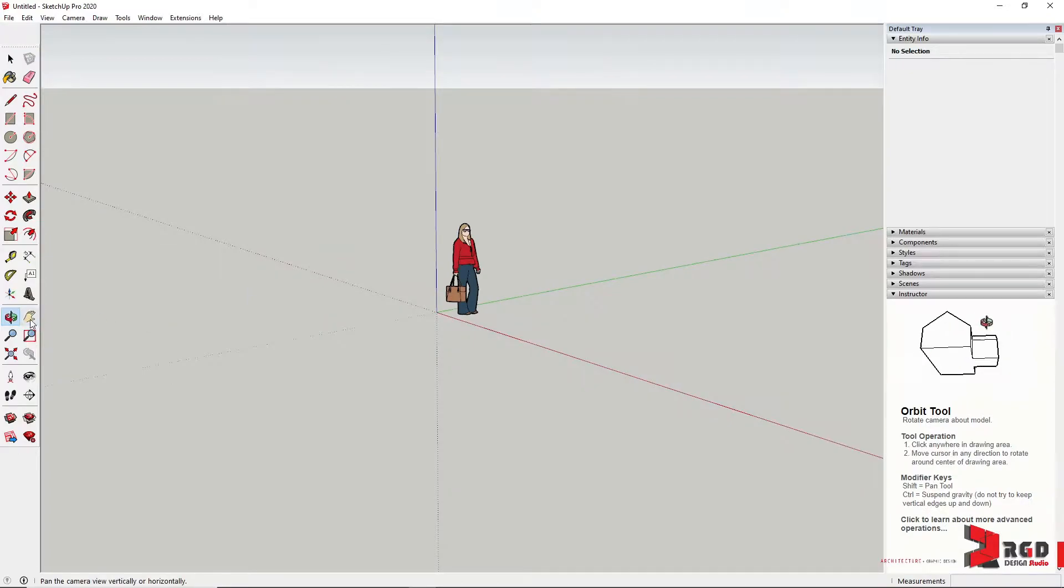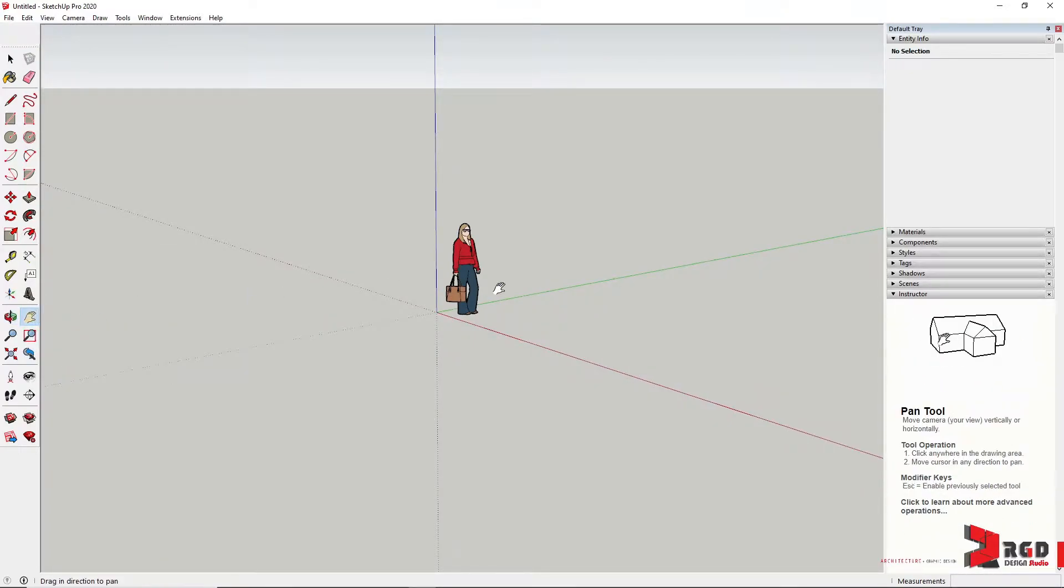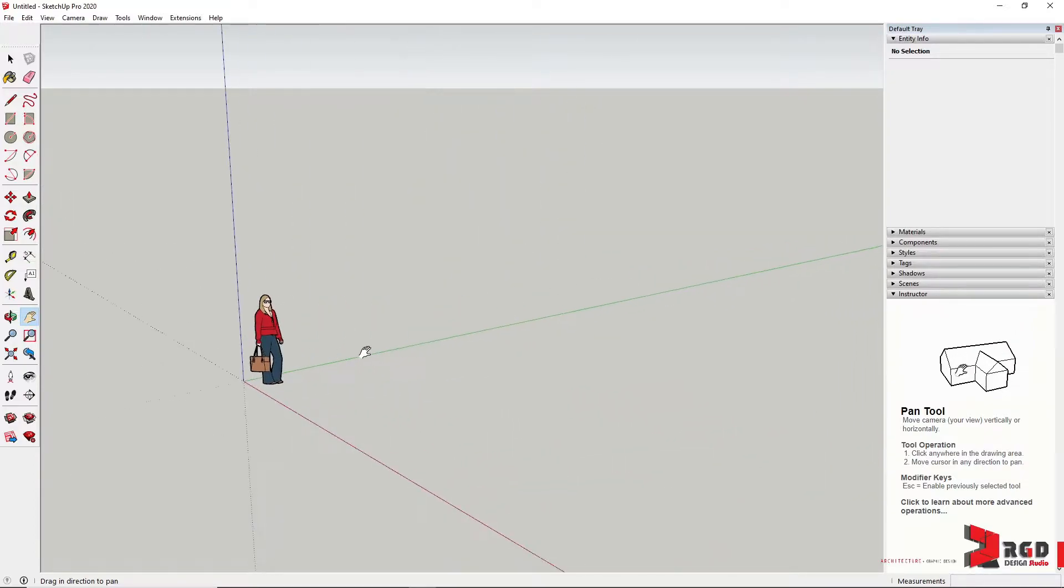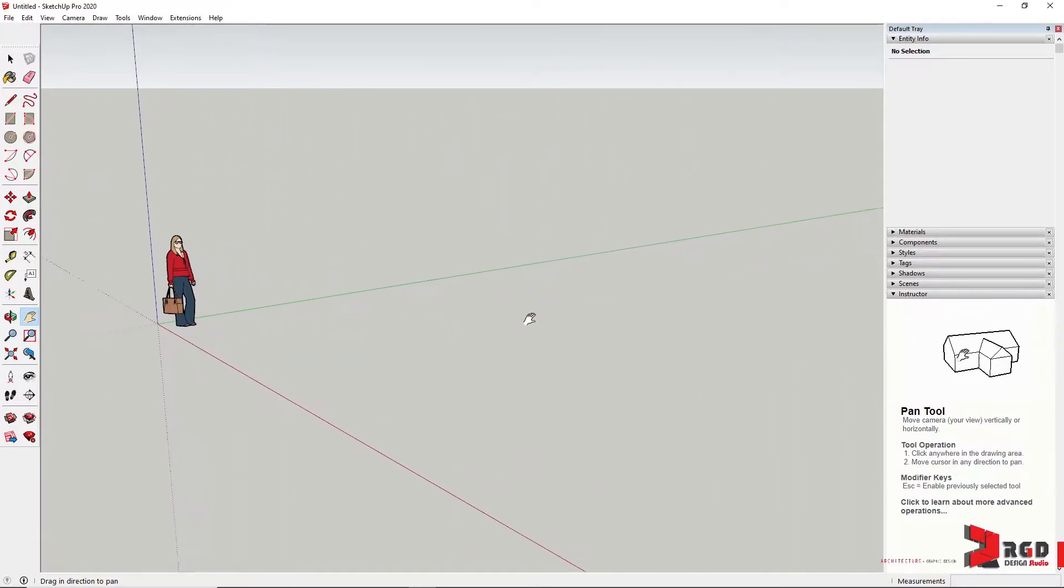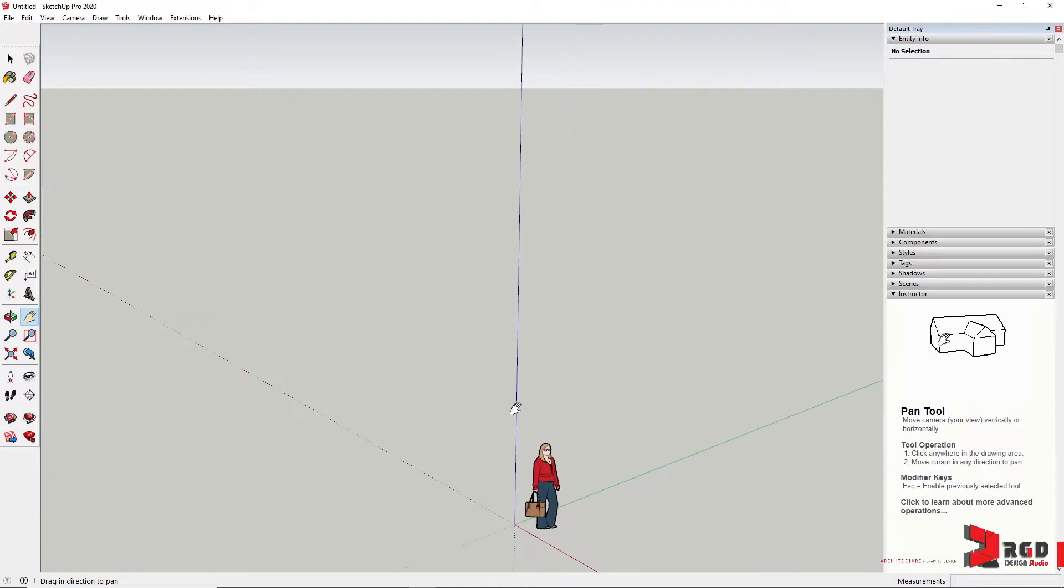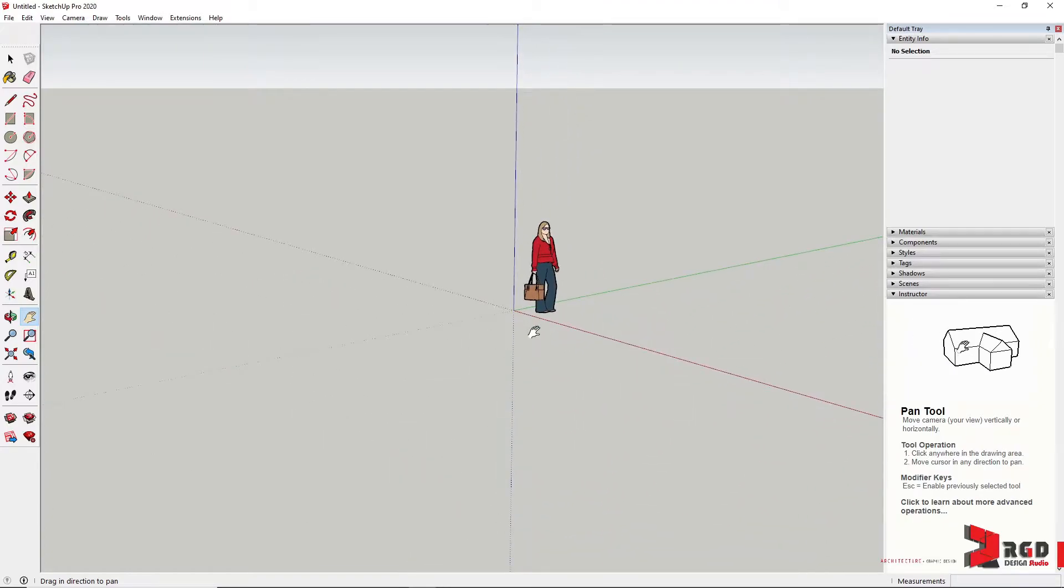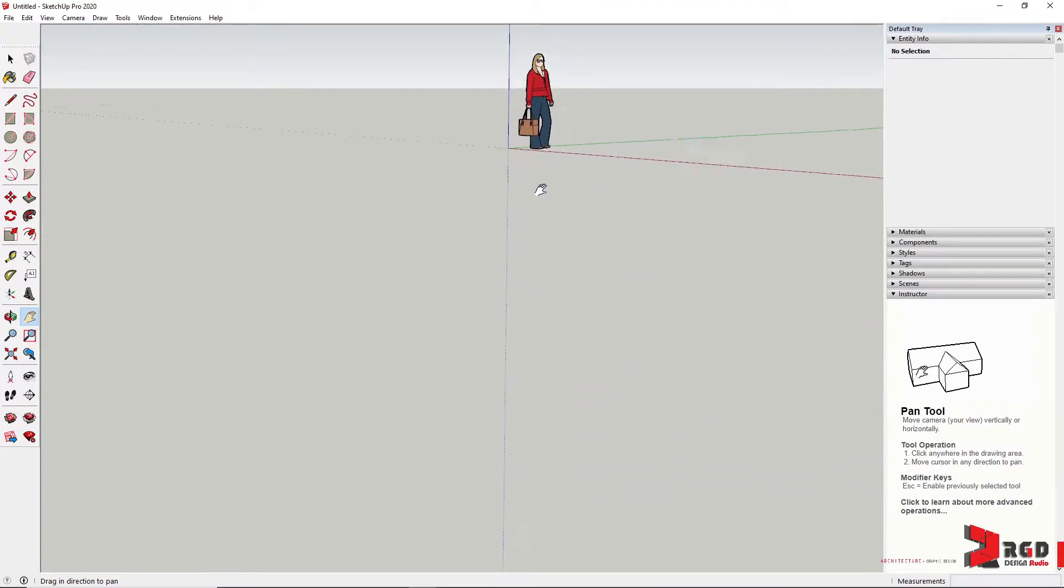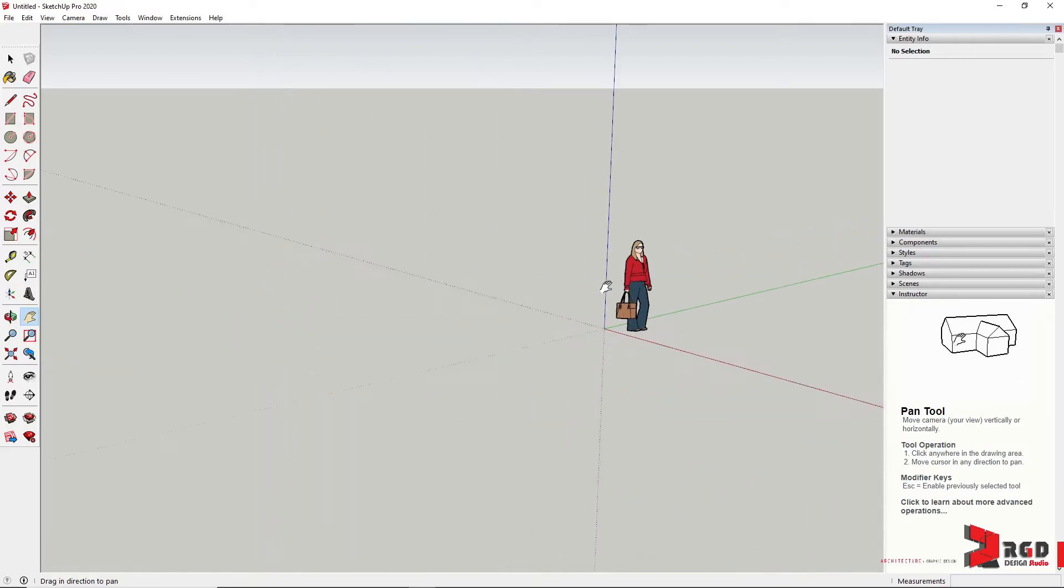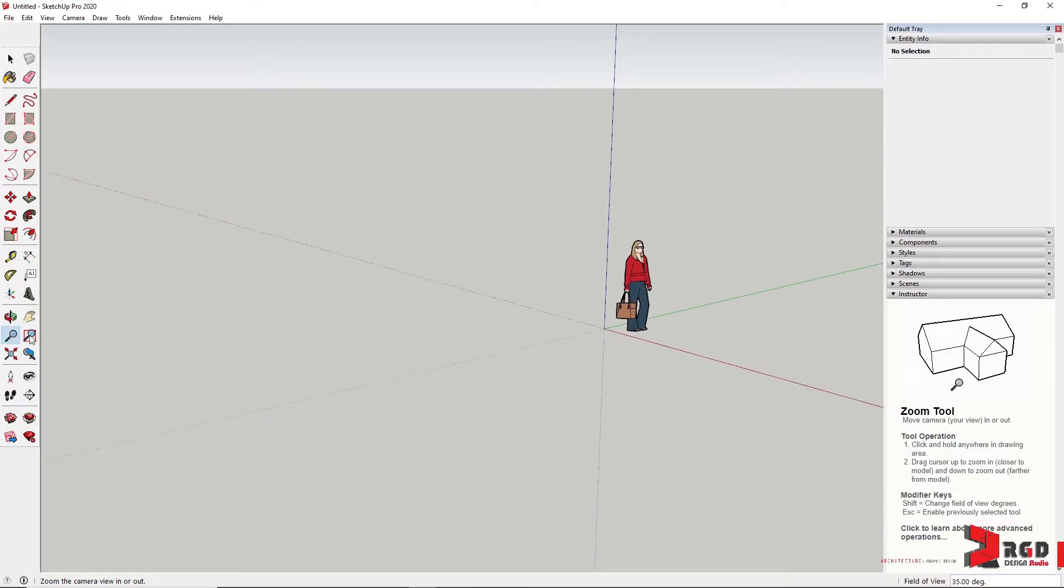Another important tool in navigating your drawing area is the Pan tool. You could pan both horizontally and vertically. And lastly, the Zoom tool.